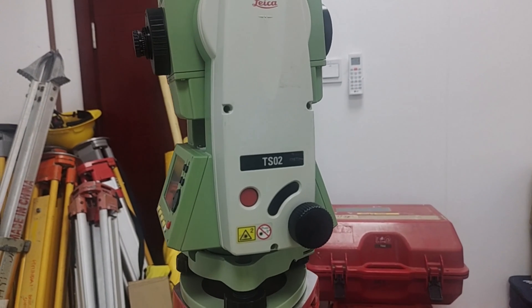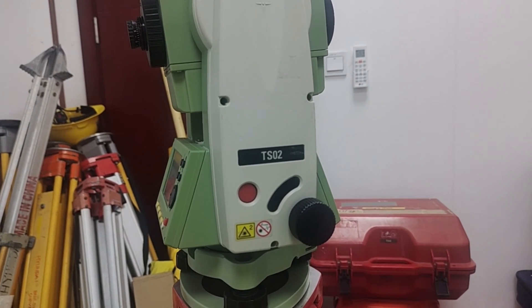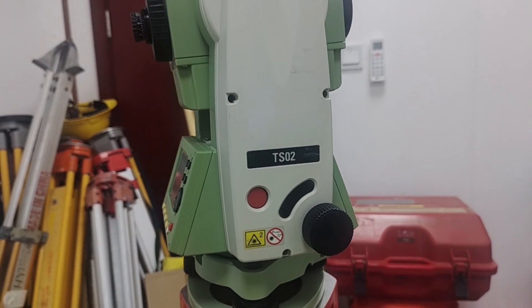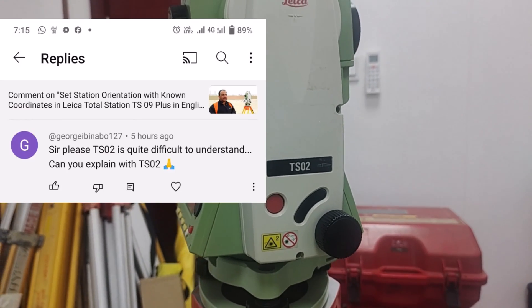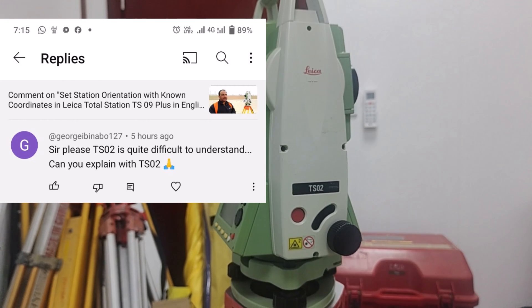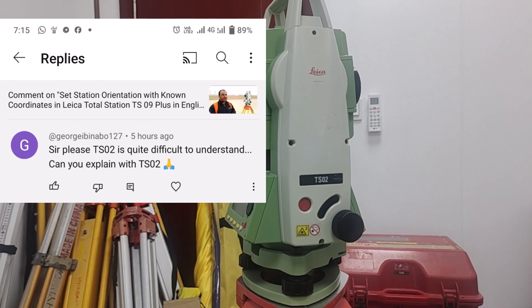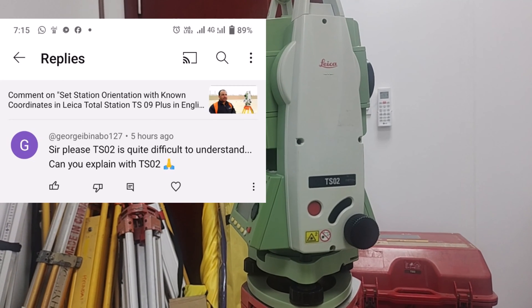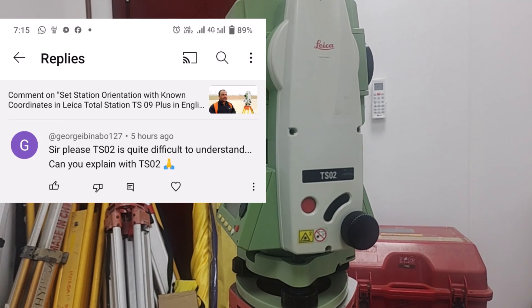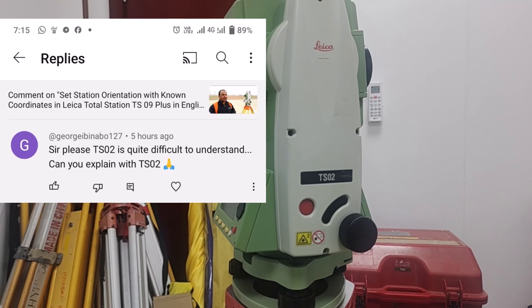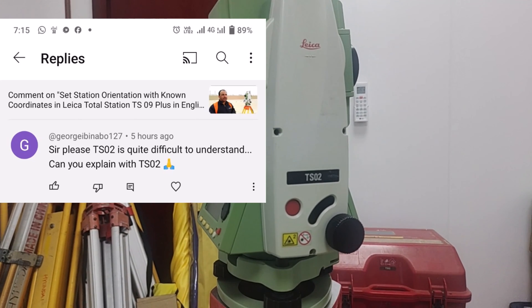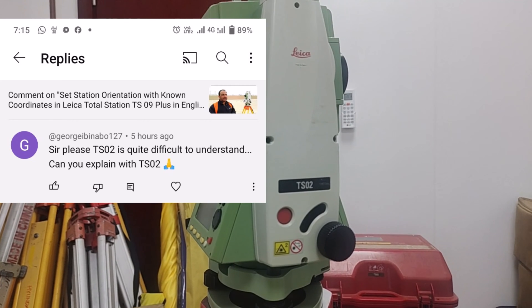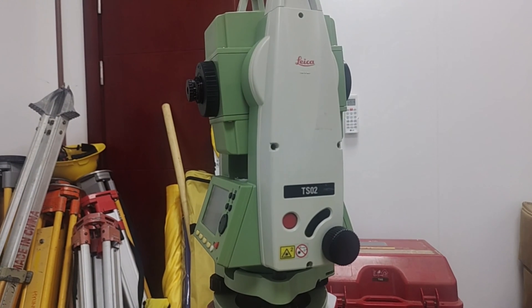Hi guys, my name is Amir Shahzad and today I'm going to start some videos on the Leica Total Station TS-02. These videos are made on request from a comment on my YouTube video — the person asked me to please make some videos on the TS-02, as it is quite difficult compared to the TS-06 and TS-09. So today is my first video, and I will start with the basic settings of the Leica Total Station TS-02.